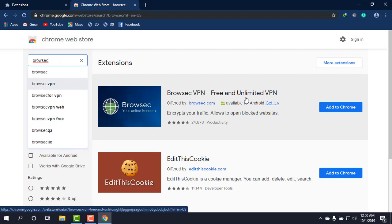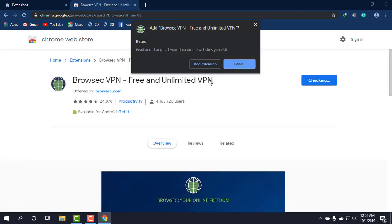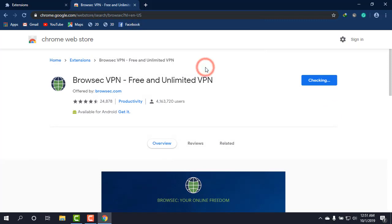And this is the one, as you can see on the screen: Browsec, free and unlimited VPN. And really it's free and really awesome to use. Now simply click on Add to Chrome and click on Add Extension.